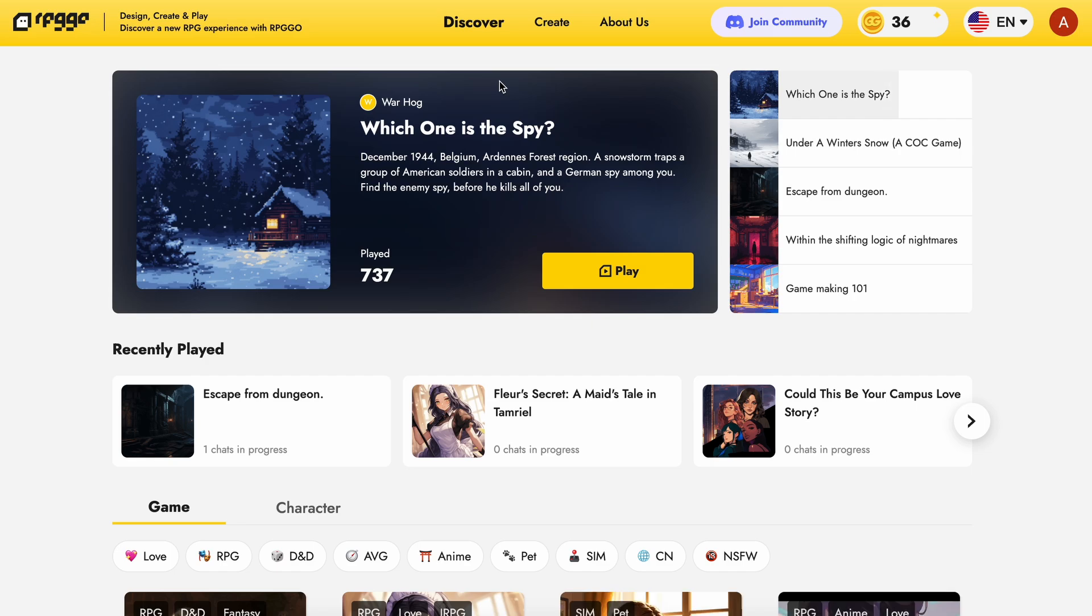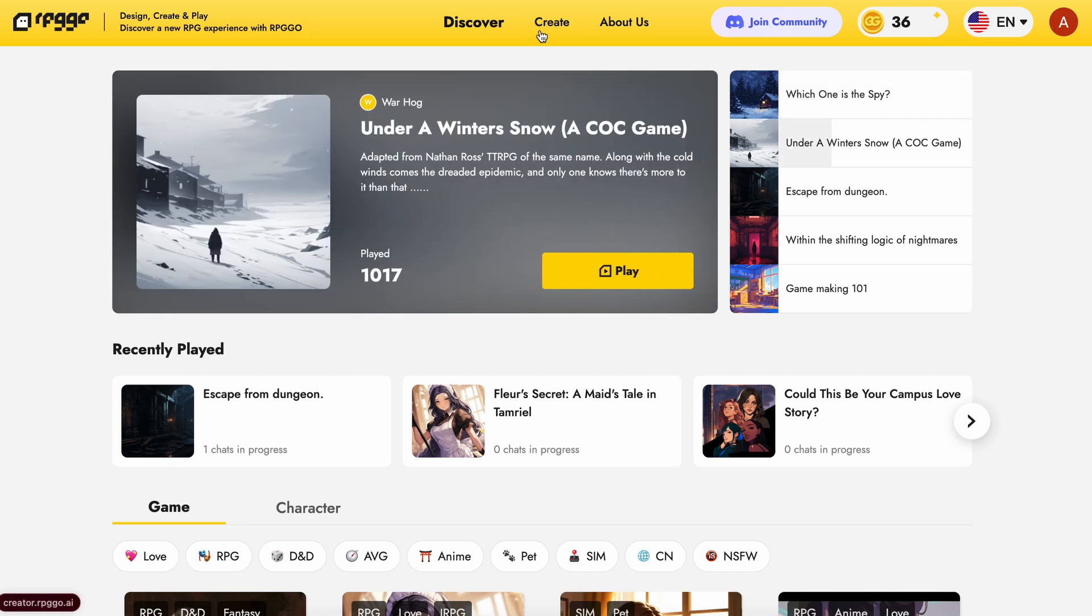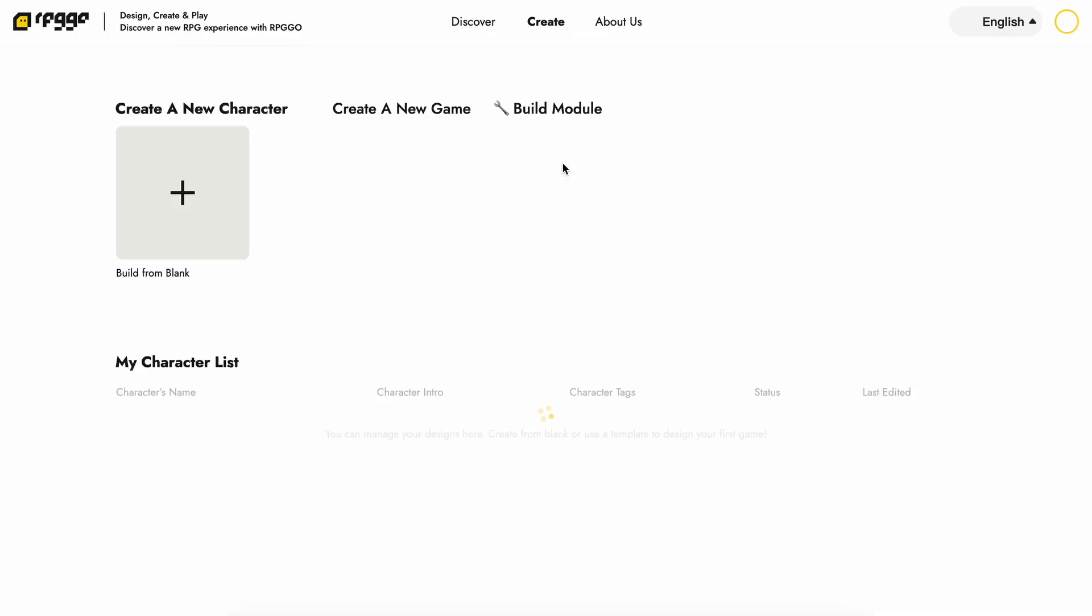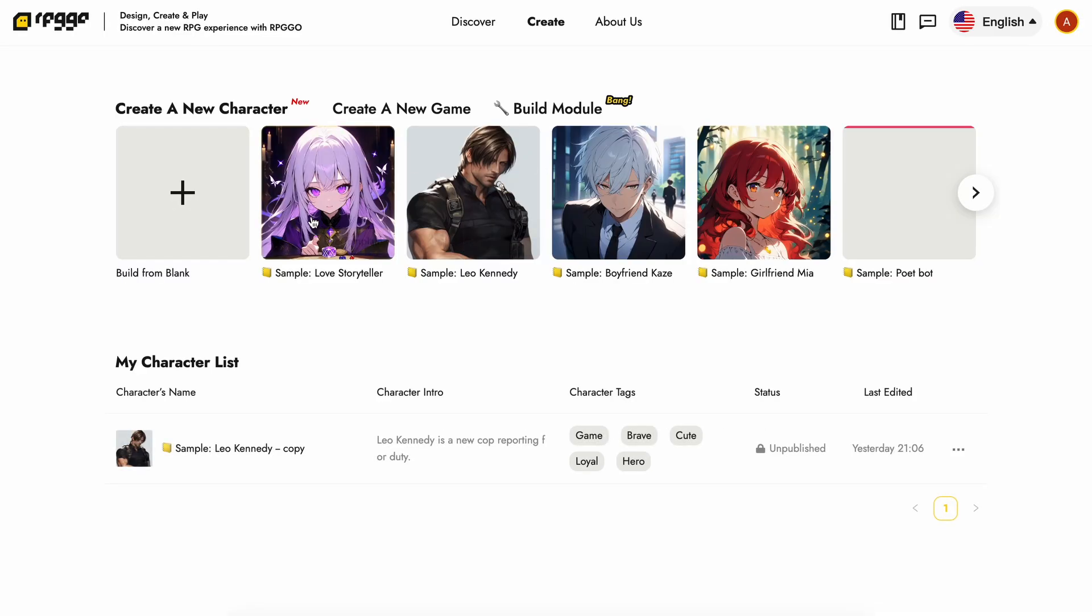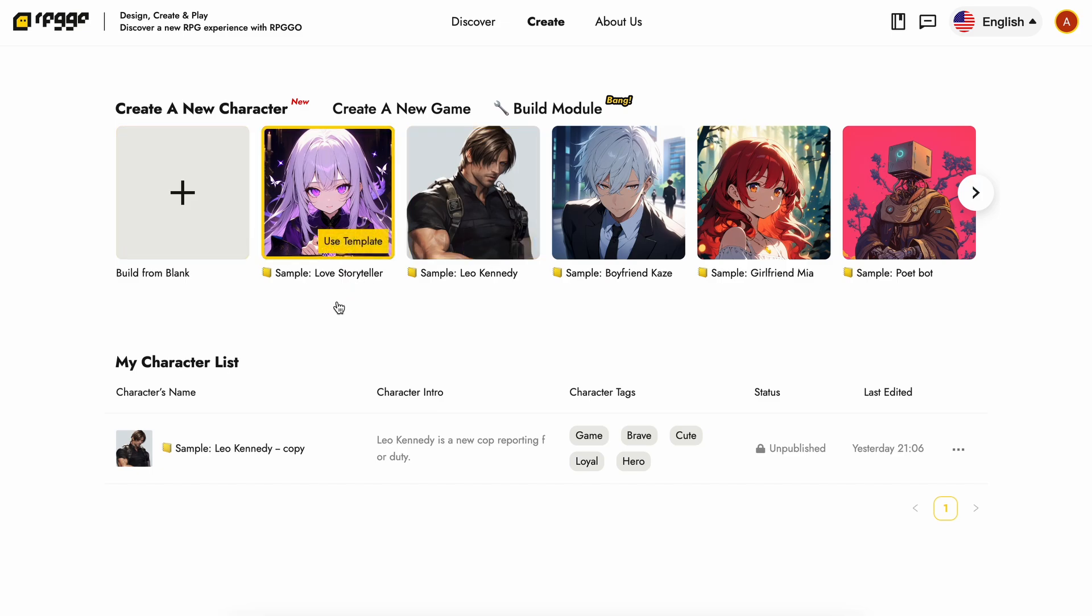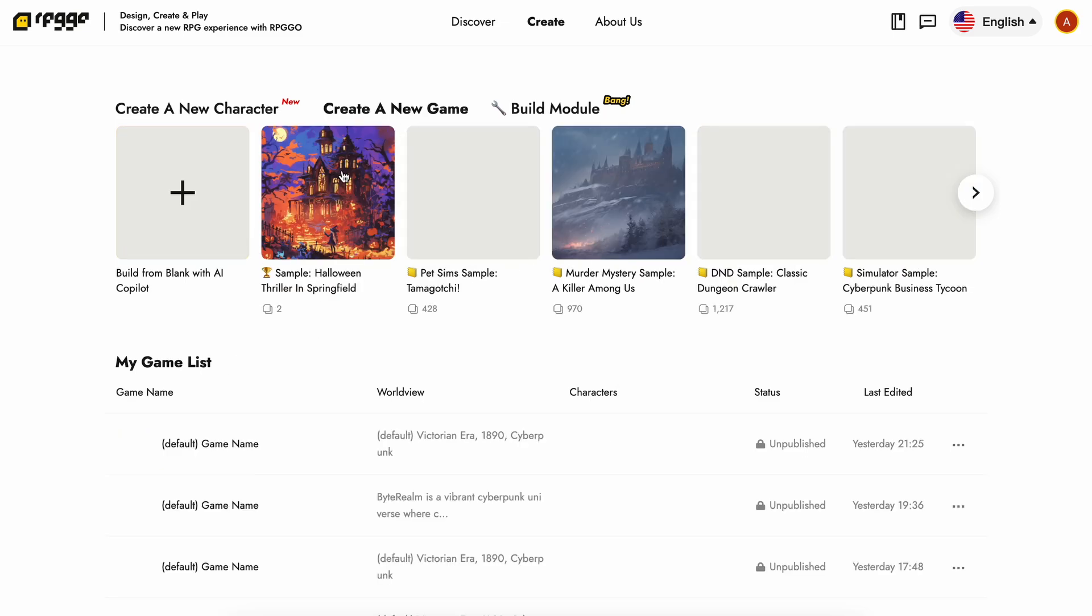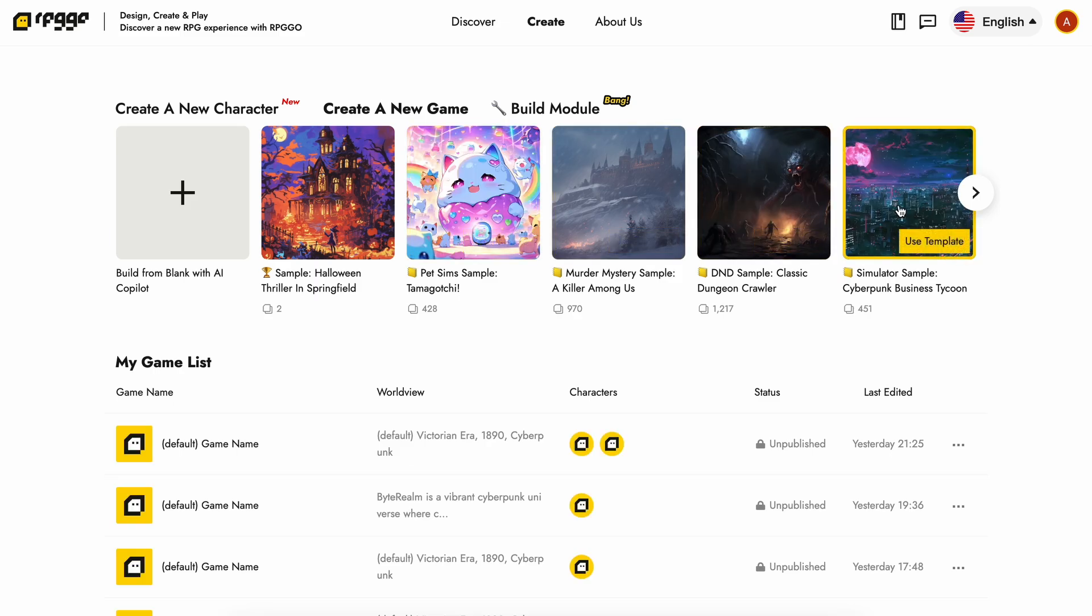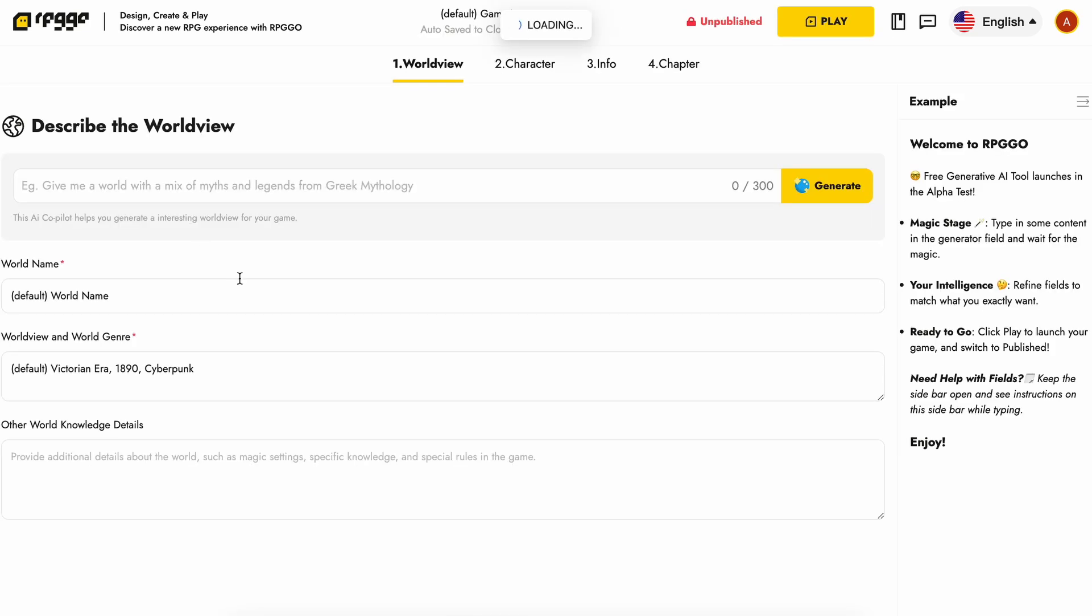So to do that, just go to their creator site. Here you can create your own games, characters, and everything. You can select from a bunch of templates, or you can also start generating stuff from scratch with their AI co-pilot as well. If you start from scratch, you'll need to enter some details about how your world works, like if it's a horror game, adventure game, or anything like that.